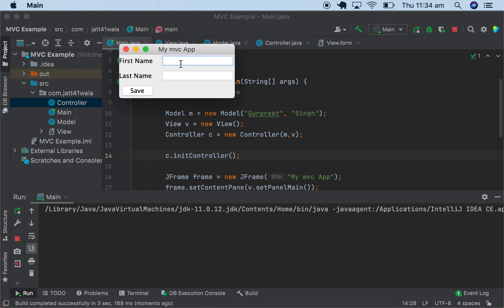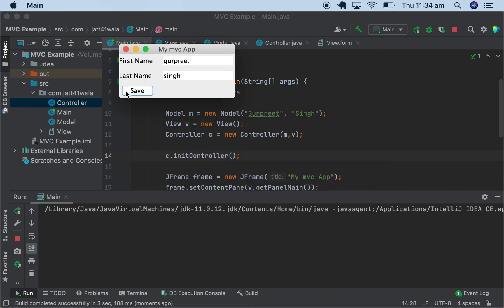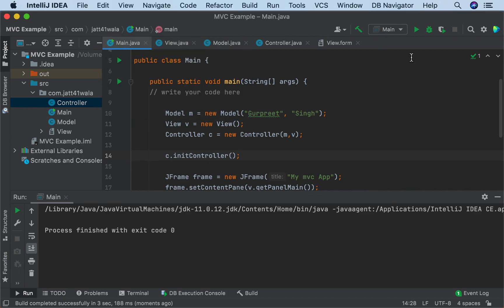We run the app. We add a first name and a last name, then click Save. The message displays that first name and last name have been saved. We notice we need to add a space to the message, which can be adjusted.